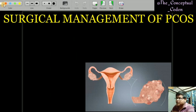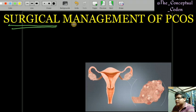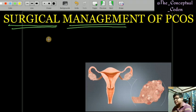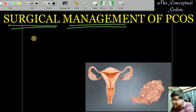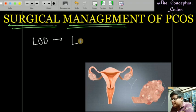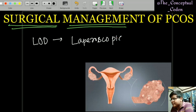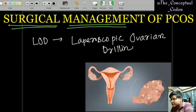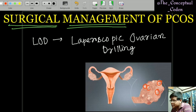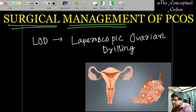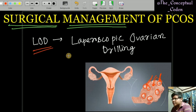The surgical management of PCOS is LOD — laparoscopic ovarian drilling. The cysts present in the periphery of the ovary (the string of pearl appearance) are drilled into, and the cysts, follicles, or stroma are destroyed. This procedure is called laparoscopic ovarian drilling.